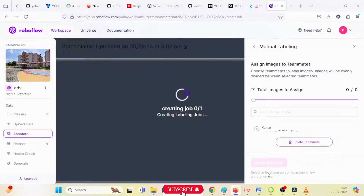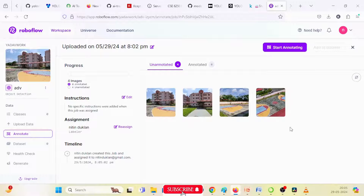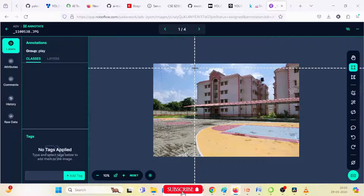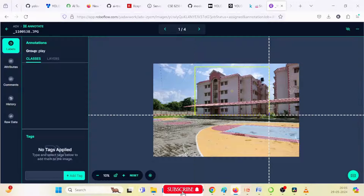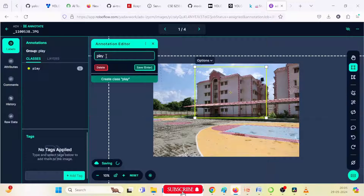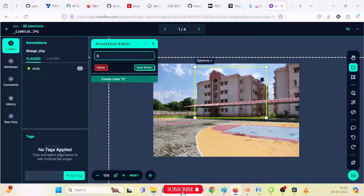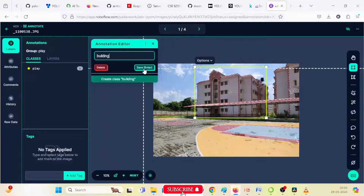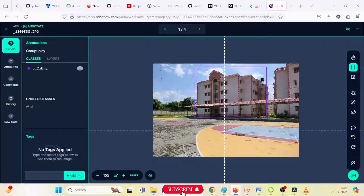Click on 'Assign Images.' After clicking, it will show the four images. The unannotated image count is four and annotated is zero. After starting annotation, it will look like this. I select an area and this one is the building — the class name is 'building.'